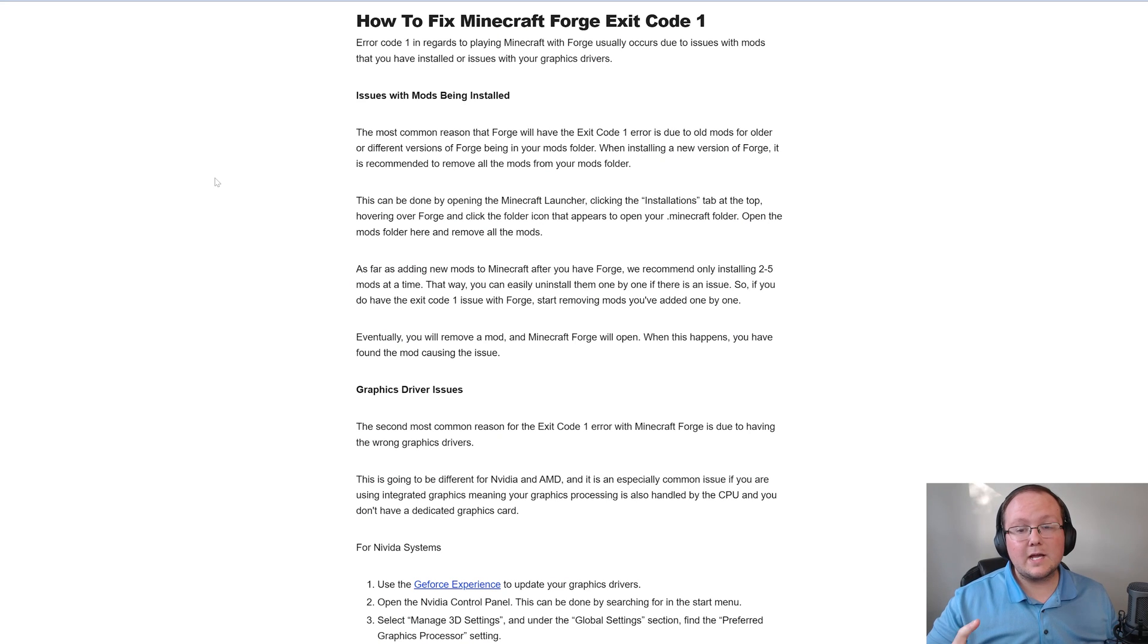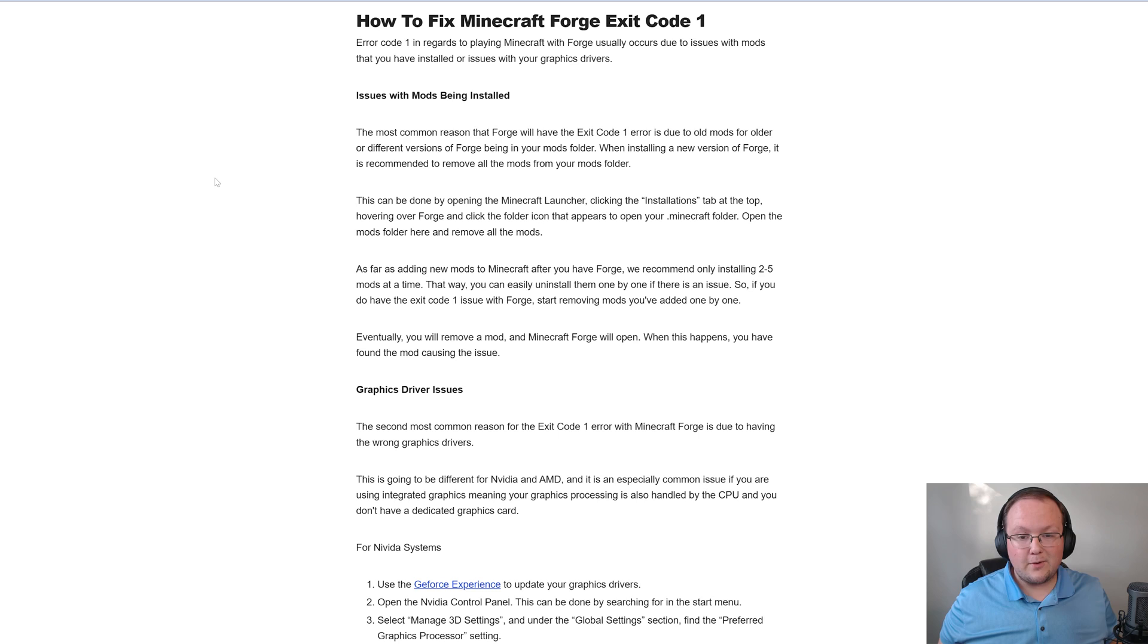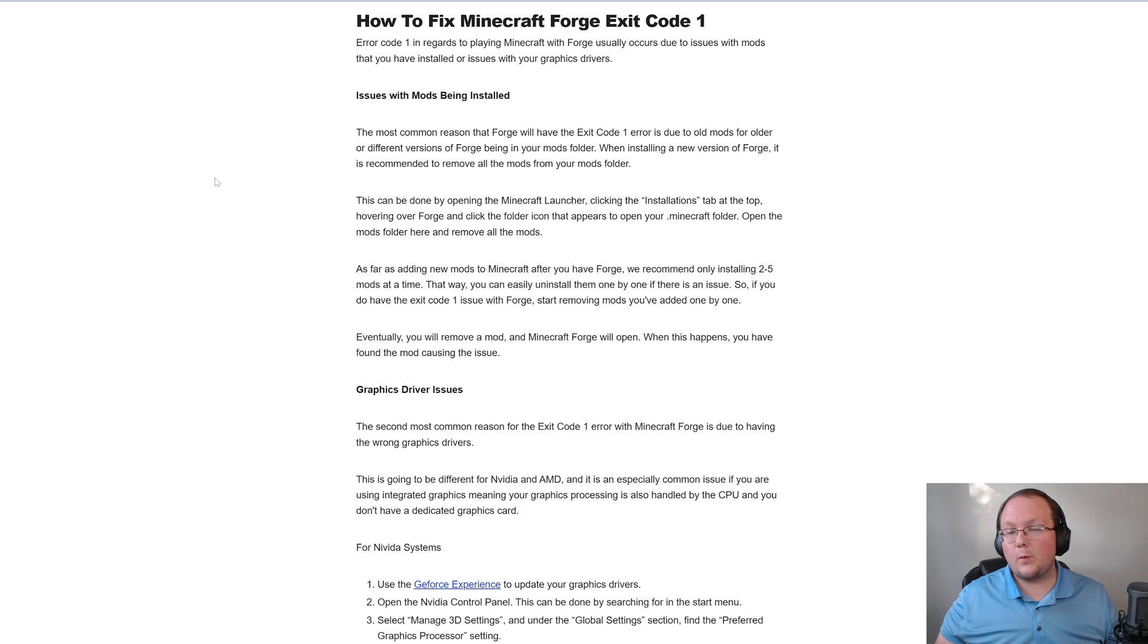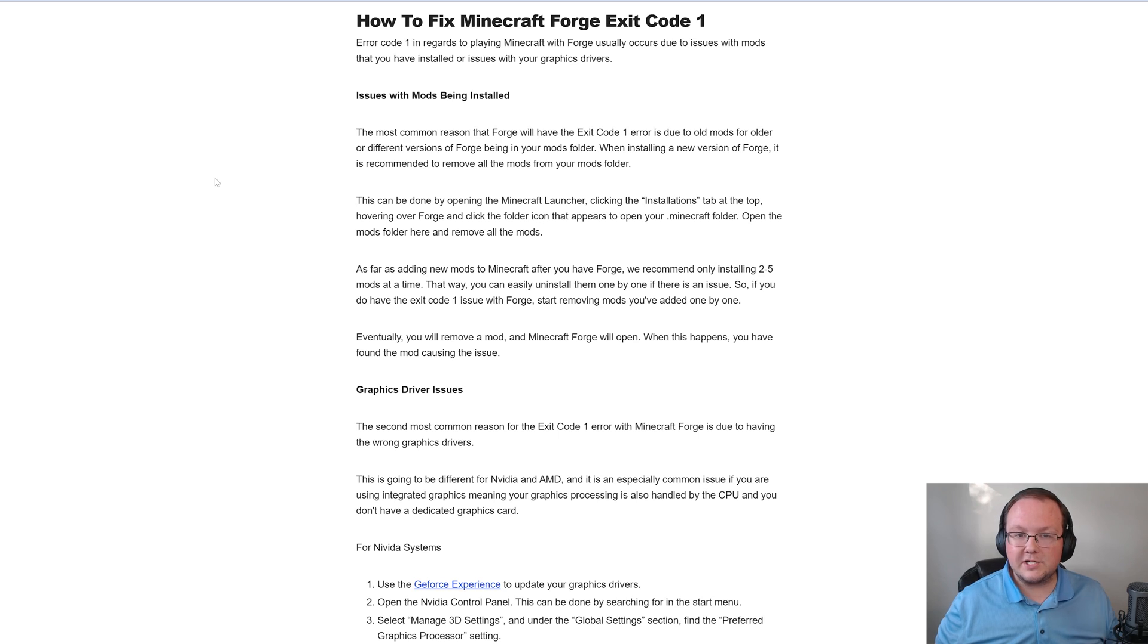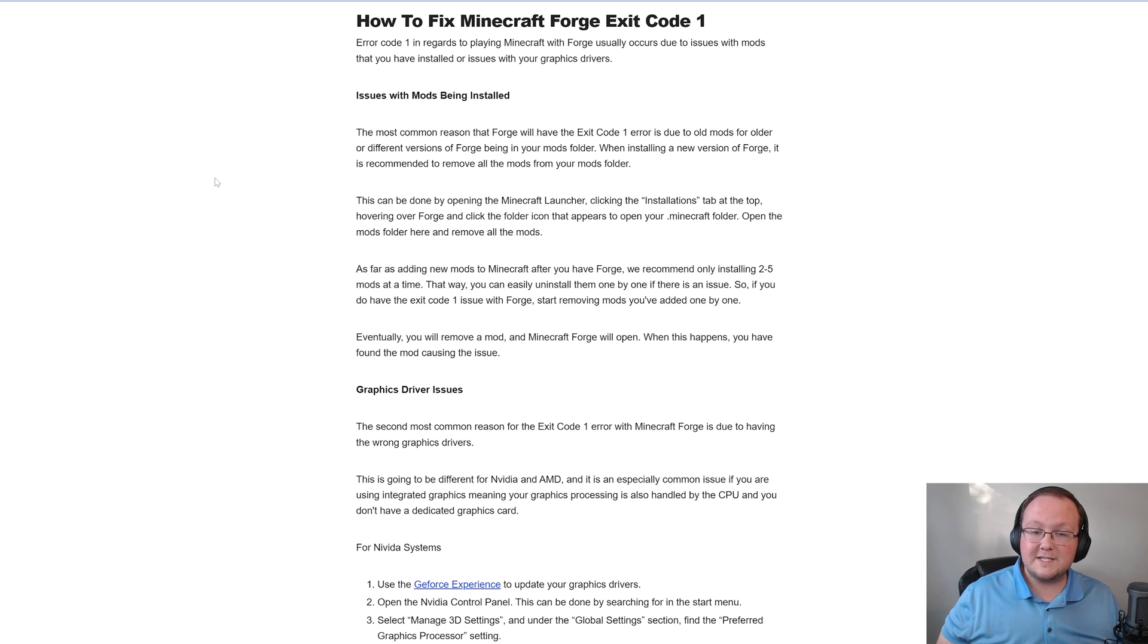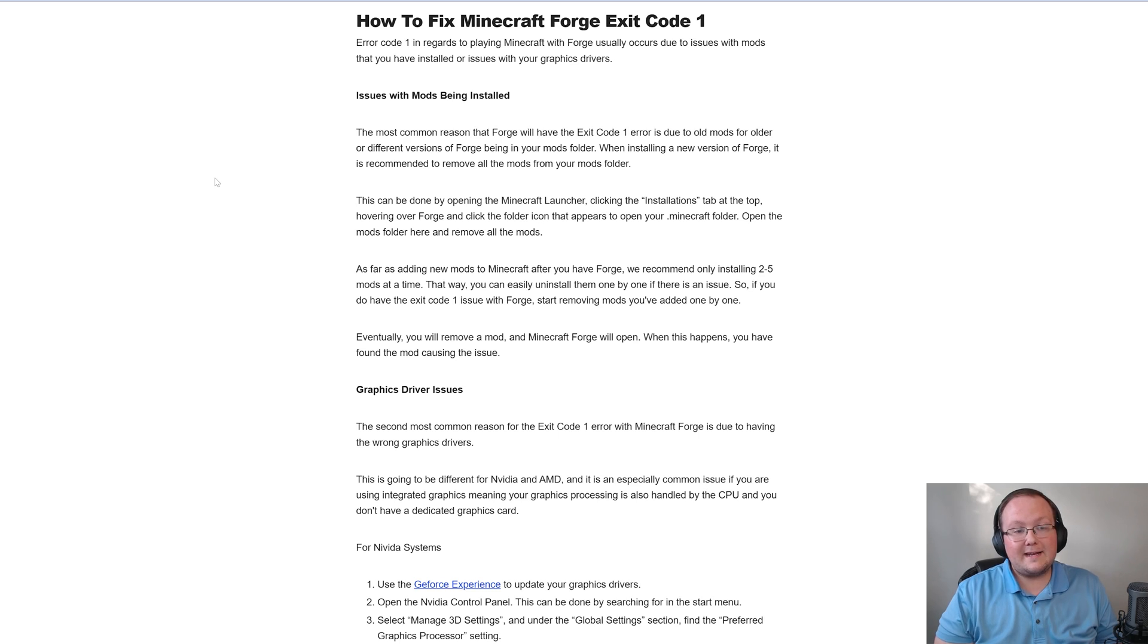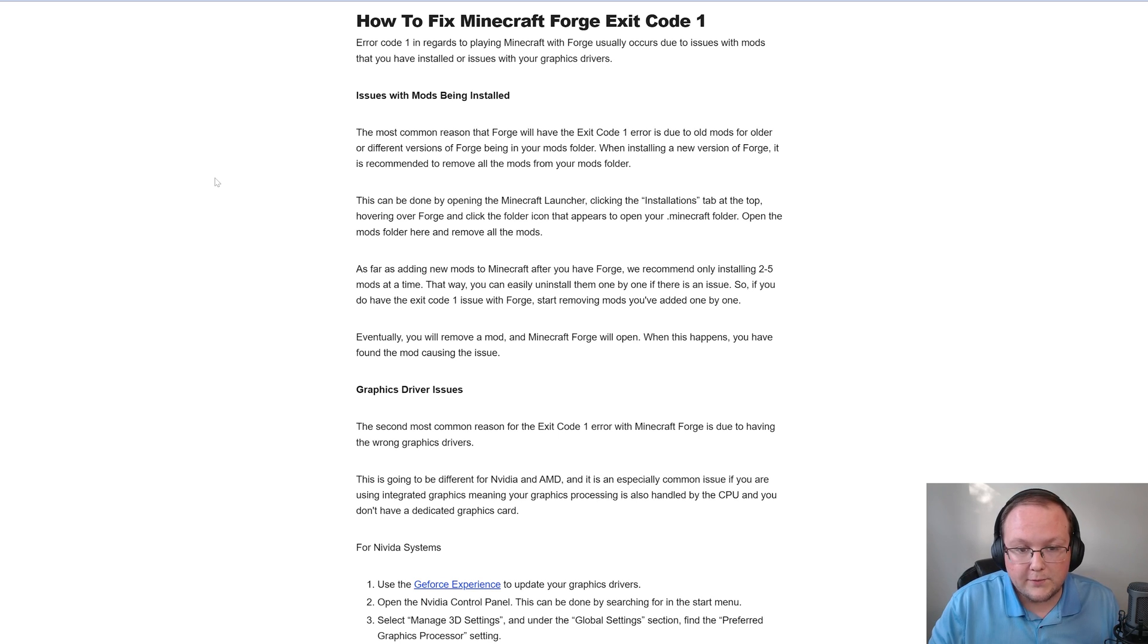So you are getting exit code 1 in Minecraft. The goal of this video is to give you all the different options as to what could fix this issue. Unfortunately, this isn't a one-size-fits-all issue, meaning that I can't say this exact thing is going to fix it for you, but we're going to go through everything that I know can fix it, and hopefully one of them will work for you as well.